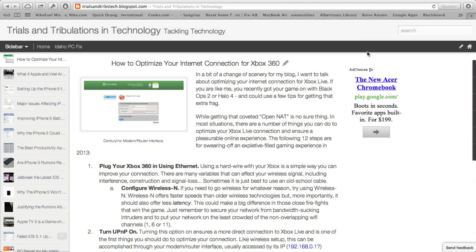You can get all of the instructions that I am going to give to you today off of trialsandtribstech.blogspot.com. That's my blog. I wrote this article, and I wanted to produce a video for those of you who like the video format a little better.